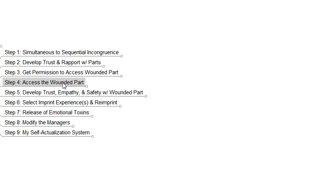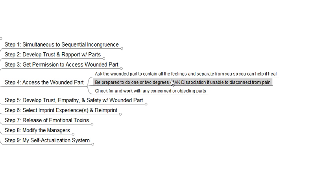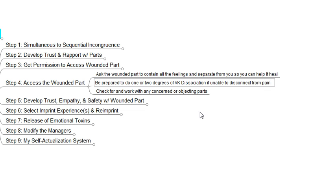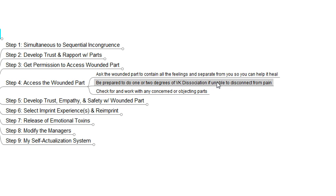Once we have permission to access the wounded part, we go ahead and do so. We access the wounded part and ask it to contain all the feelings and separate from us so that we can help it heal. If it doesn't separate and we get engulfed with all that repressed pain, then it's hard to stay in our problem-solving part and help the part go through the processes involved in healing. We also need to be prepared in case we can't disconnect from a traumatic memory — it's important to be ready to do one or two degrees of visual or kinesthetic dissociation, to separate in two or three separate ways from that woundedness if it's unable to disconnect. If we don't do that we risk re-traumatizing a part of ourselves and having that much more work to do.